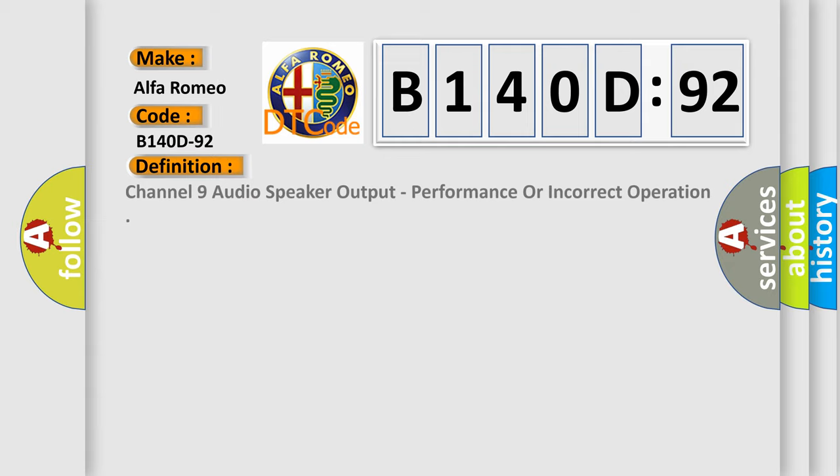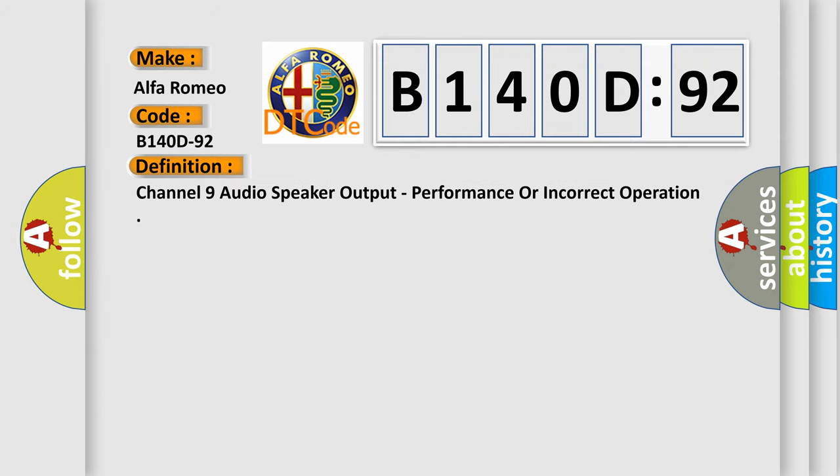Car manufacturer: Alfa Romeo. The basic definition is Channel 9 audio speaker output, performance or incorrect operation.